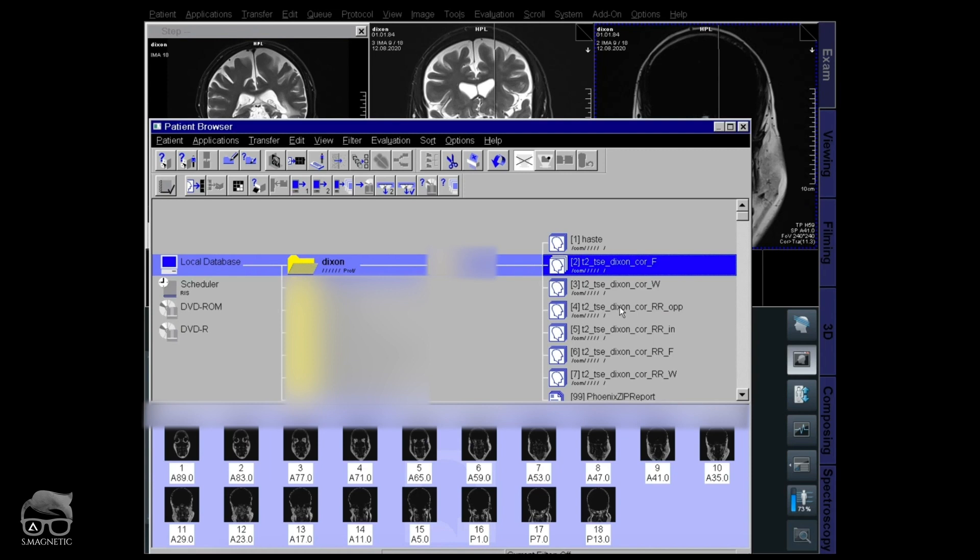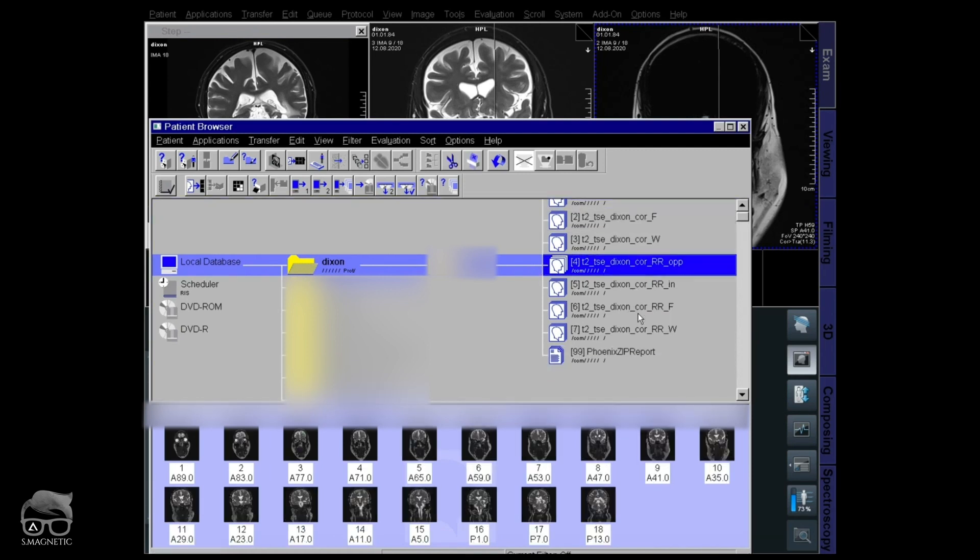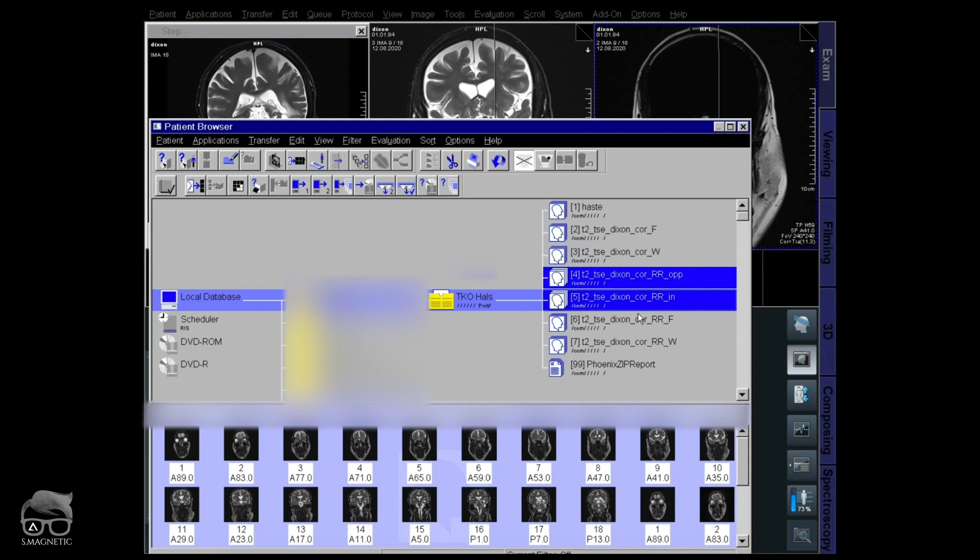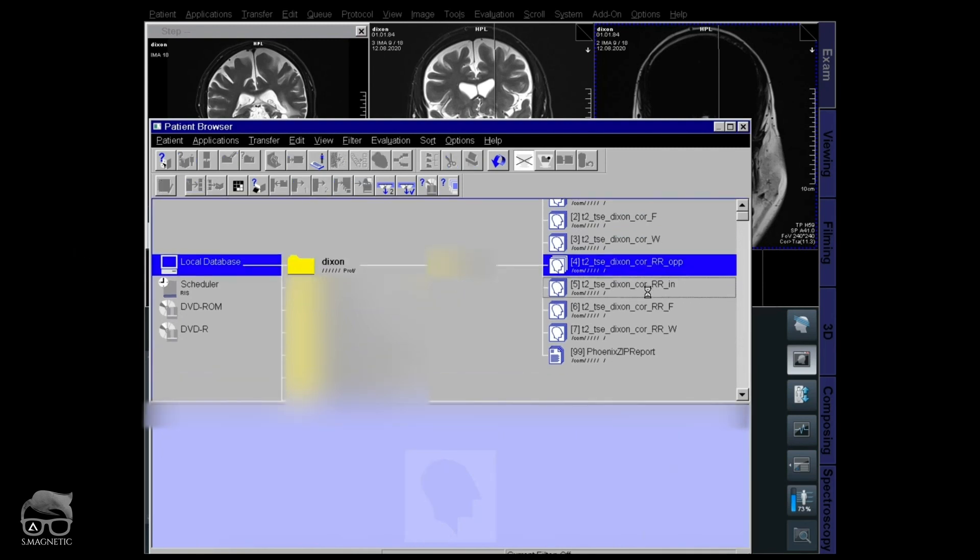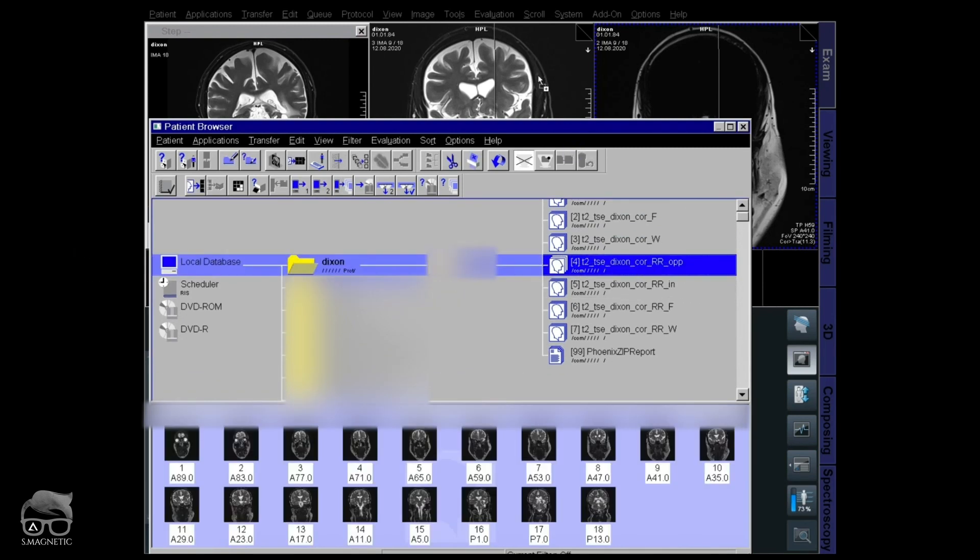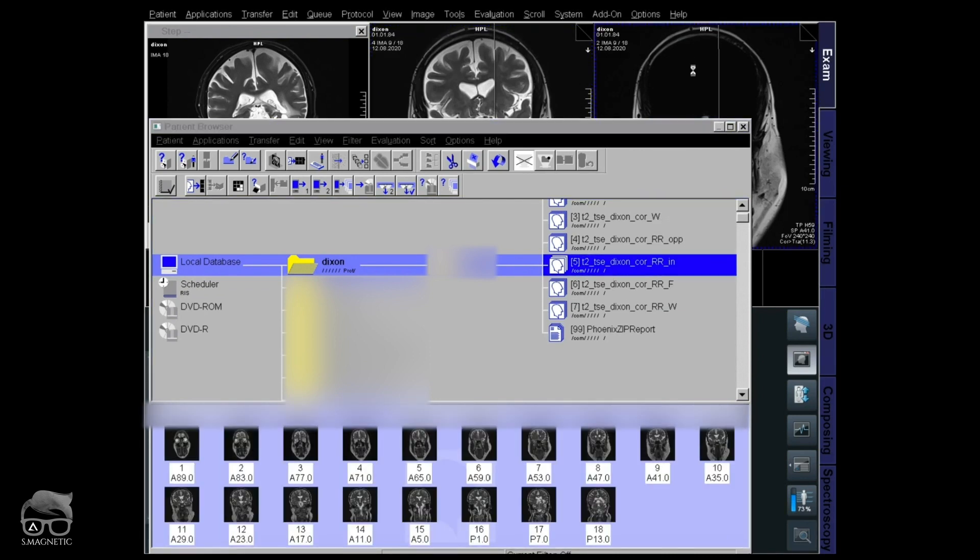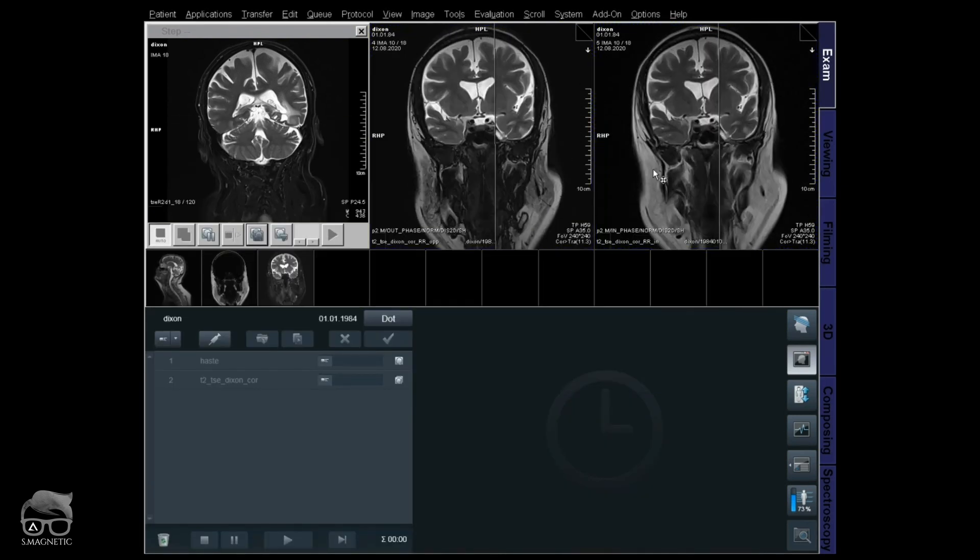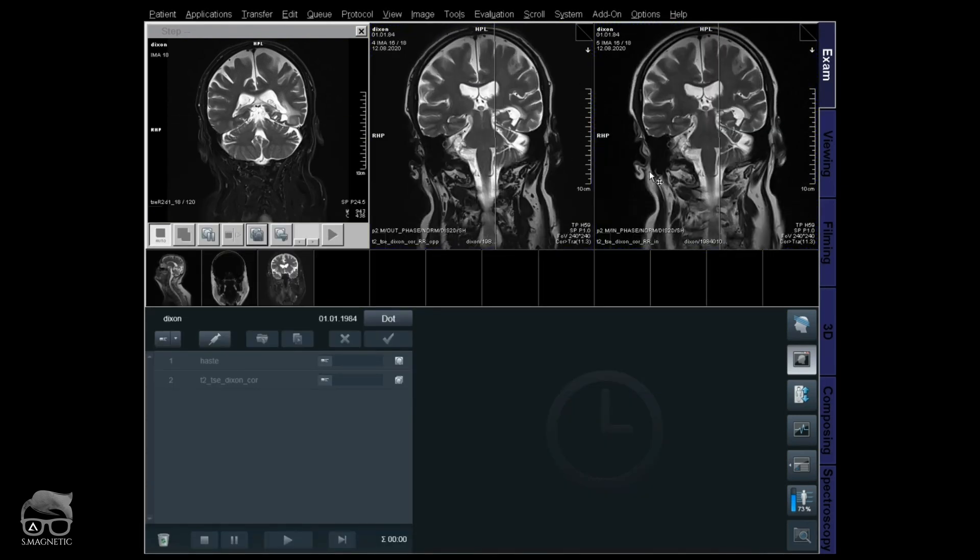So in here now you have all four images: the opposite and in phase. Let's check those images. This is retrospective reconstruction, RR. Opposite and then in phase. There you have it. You have it all.